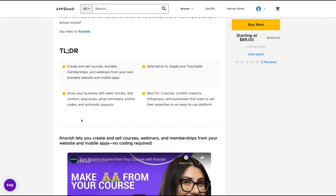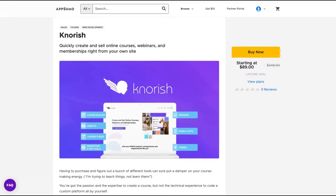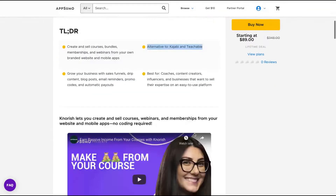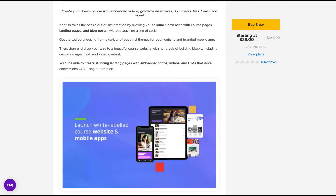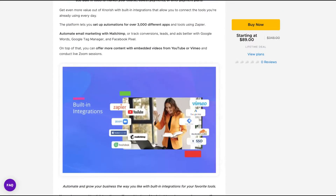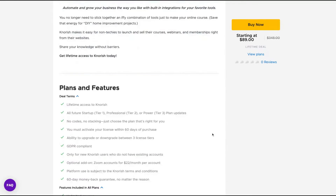Knourish lets you create and sell courses, webinars and memberships from your website and mobile apps — no coding required. It's an alternative to Kajabi and Teachable. It's an established platform, here since 2017. I think it's an Indian platform and they already have good reviews worldwide with pretty interesting features. They have raised funds and have many employees, so if you need a new learning tool, it could be the one to go.